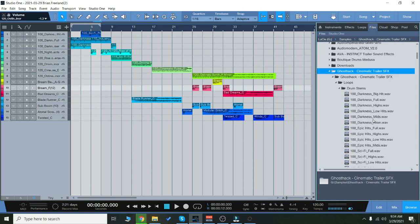We have impacts, one-shots, loops, hits, sub-booms, risers, Brahms, a total ton of stuff. So let's check it out.